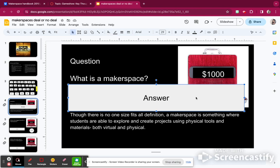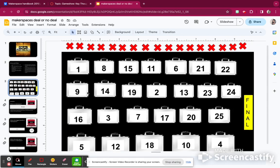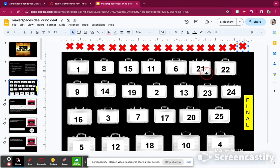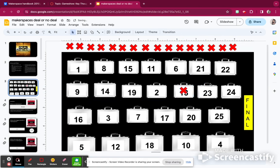Since I did get this question right, I'm going to give myself 1,000 points. Then I go back and grab the X to mark off the number I had chosen. So I have 1,000 points so far.